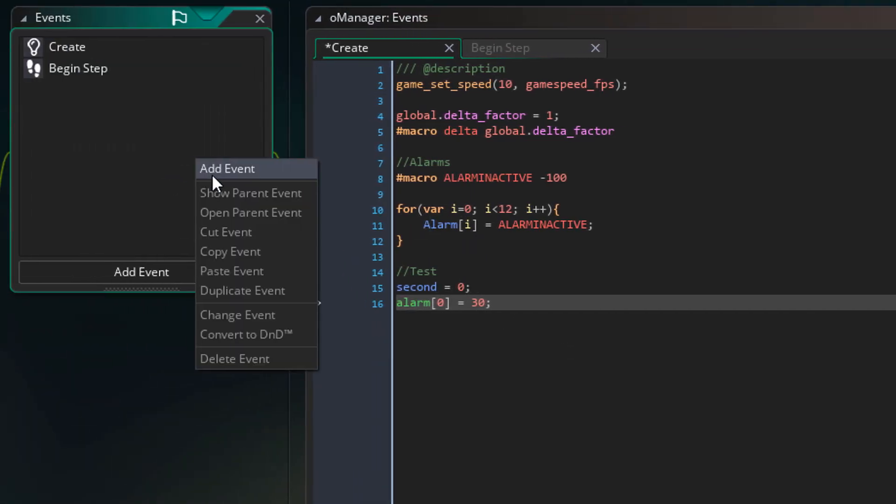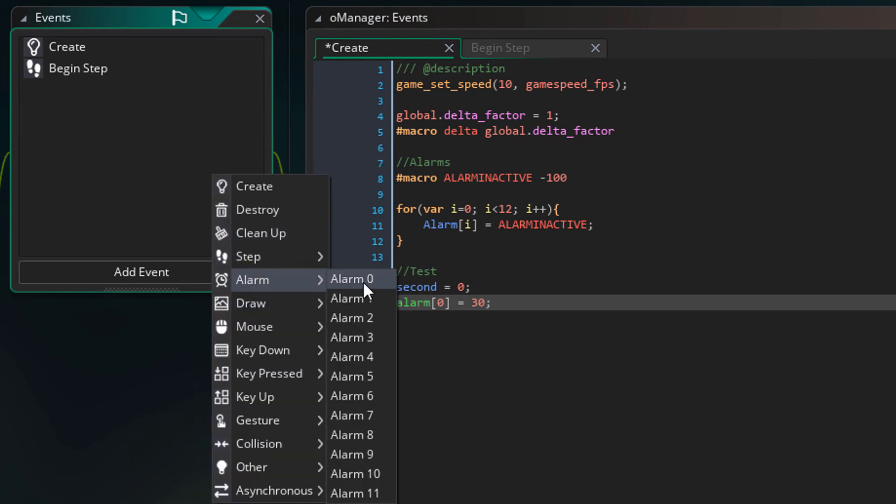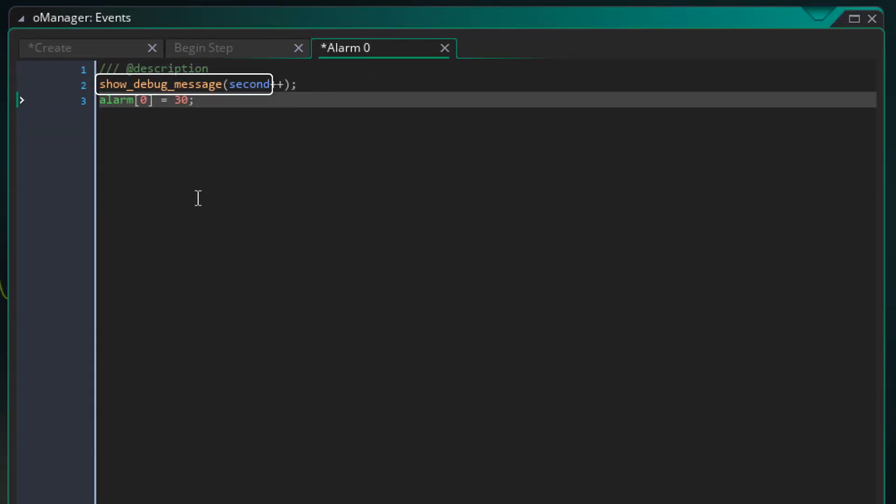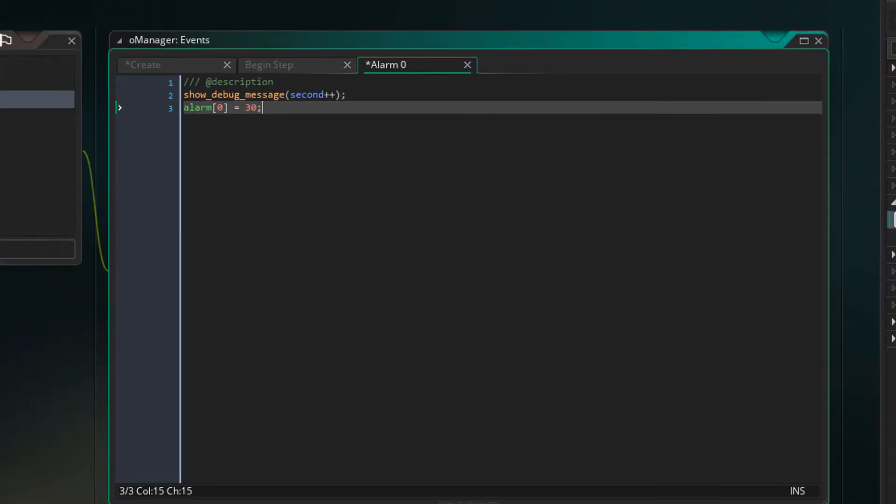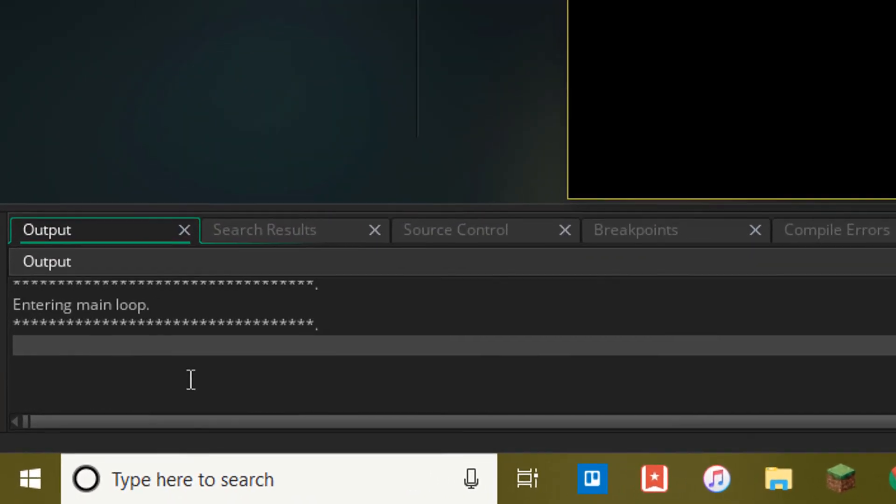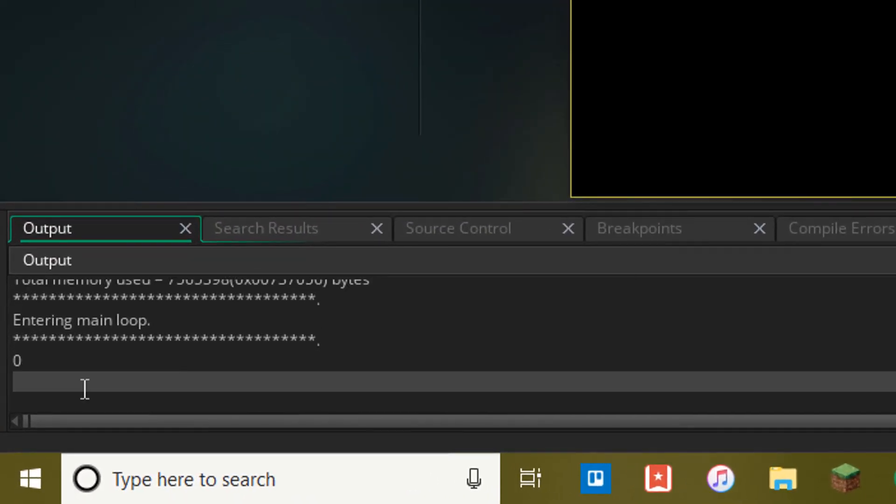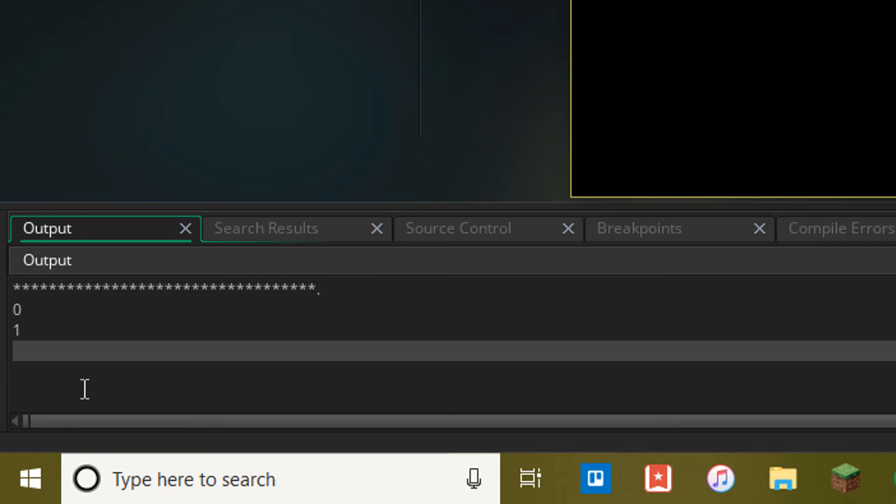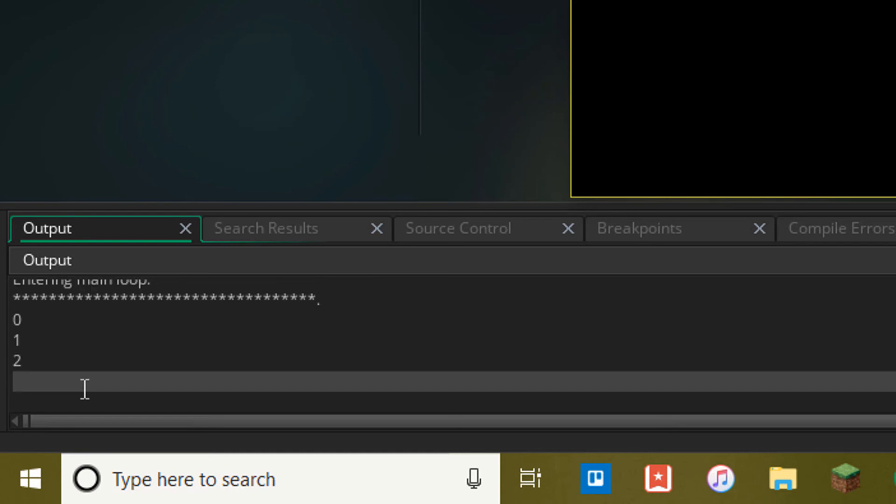Now I'll add the alarm 0 event and add this here. This will print the second value to the console, increase it by 1 and then set alarm 0 to 30 again. And now I'll run the game. You can see the seconds appearing in the console but they're appearing too slow because the game is running at 10 fps.